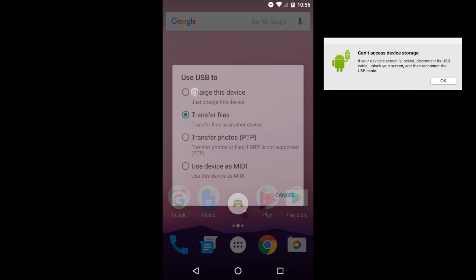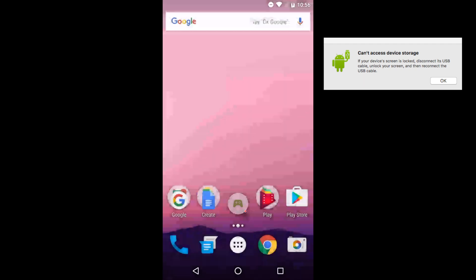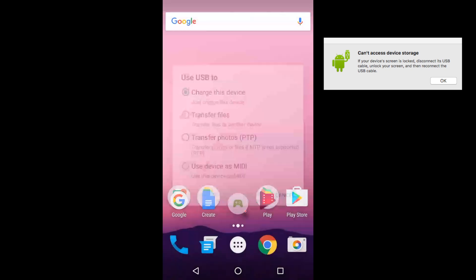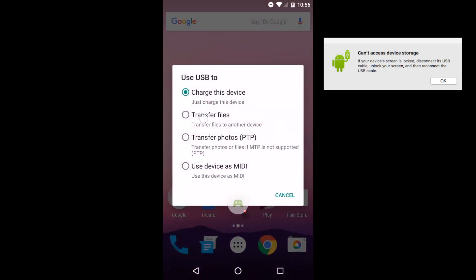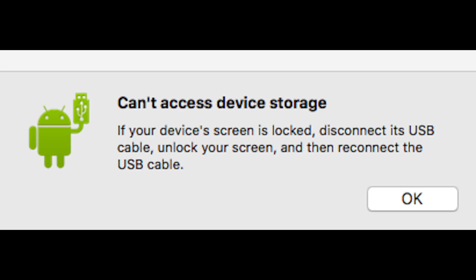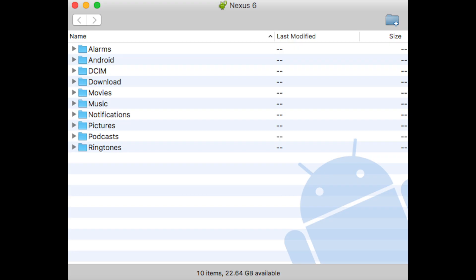Alright, now swipe down from the notification pane again, go back into these settings, and switch back to transfer files. Now get on your computer, click OK on this message, and now you should have access.